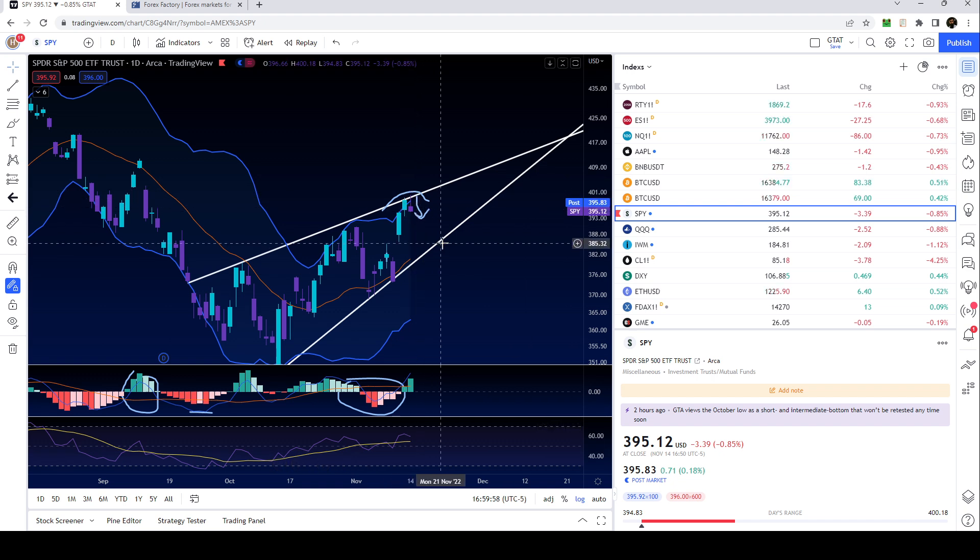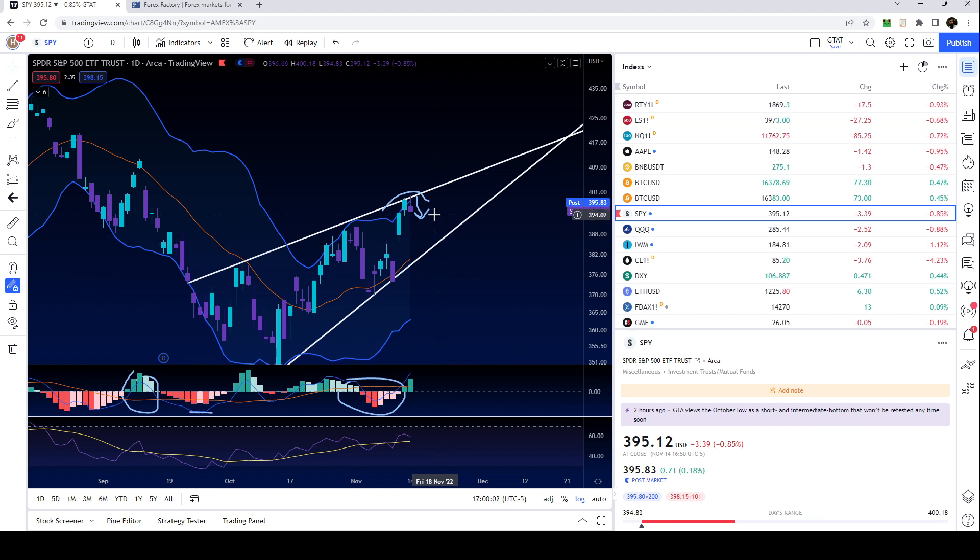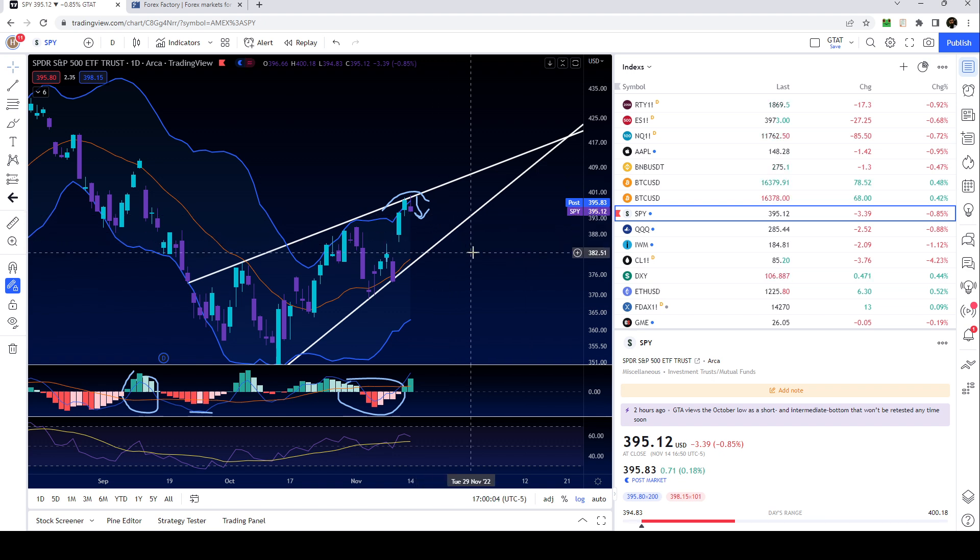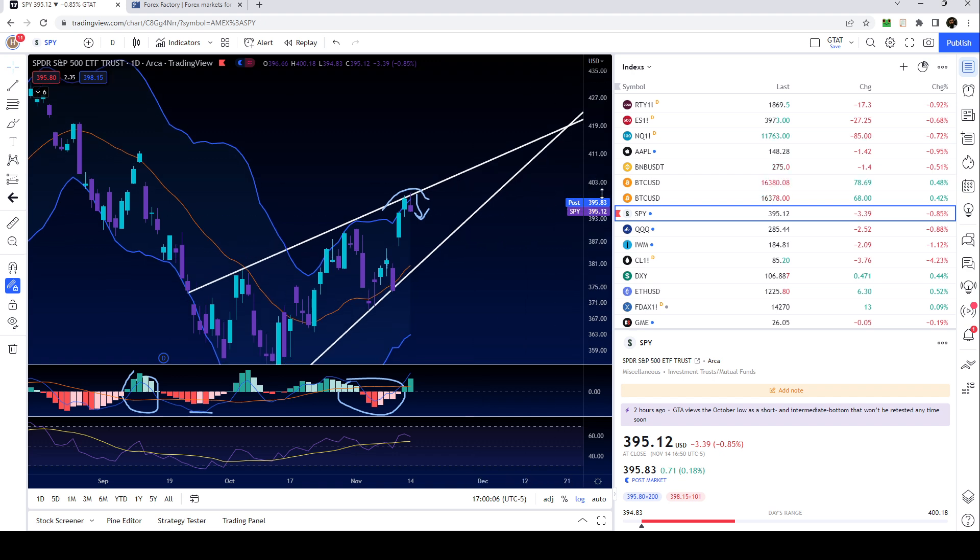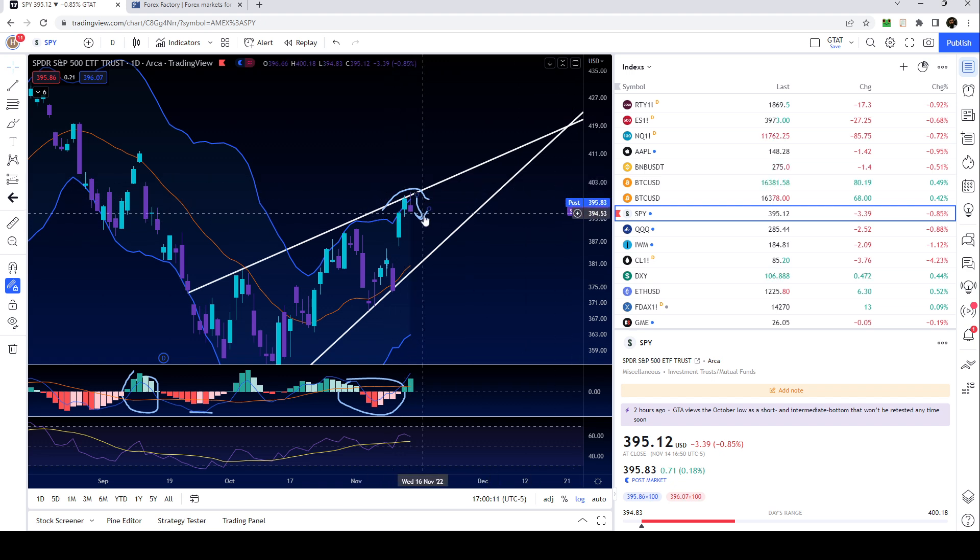Hopefully that doesn't happen all during pre-market because that would be more difficult to trade. I'm hoping we end up opening flat so we can have a bearish bias intraday.